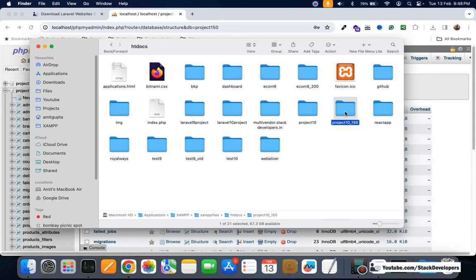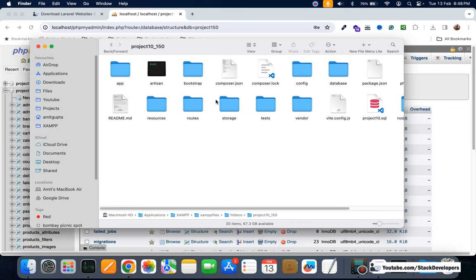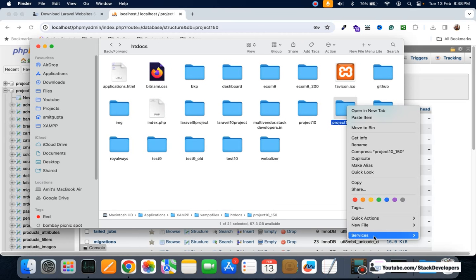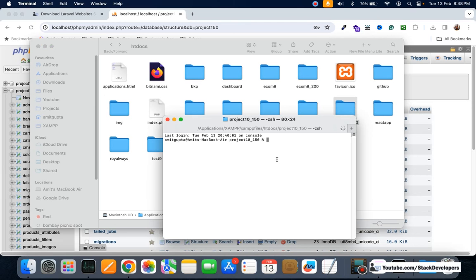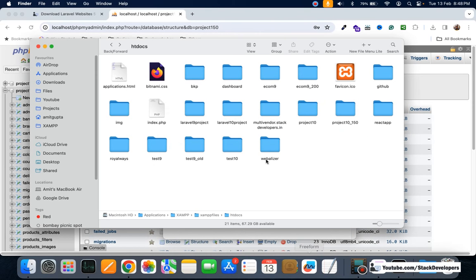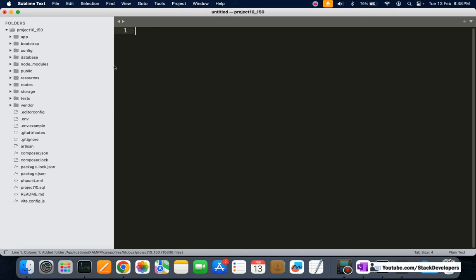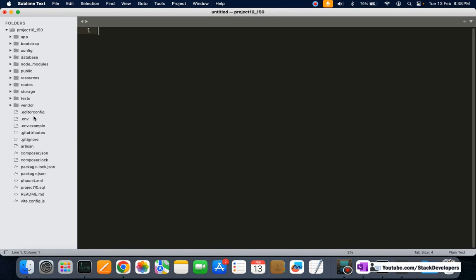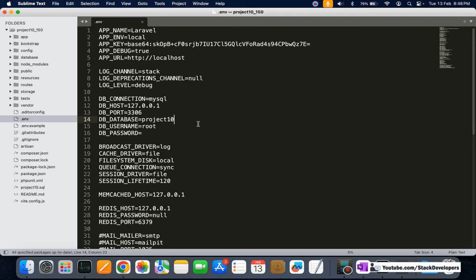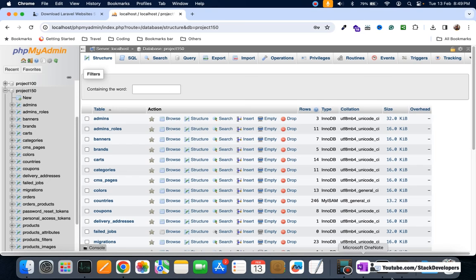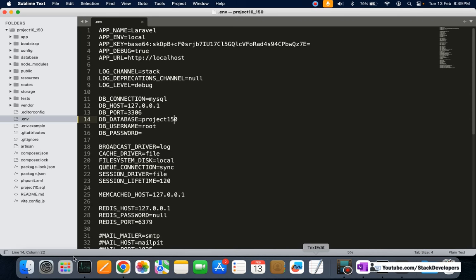Once the copy is done, right-click and open a new terminal in the folder. In Windows you can open the terminal, Git Bash, or command prompt. Run PHP artisan serve — everyone should know how to run the project. Make sure you connect the database first: open the .env file in your editor and rename the database name to project150.